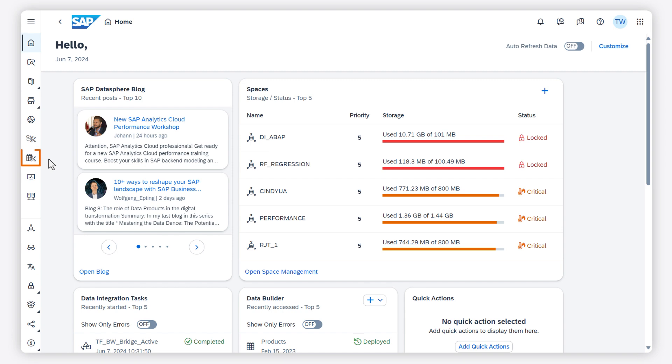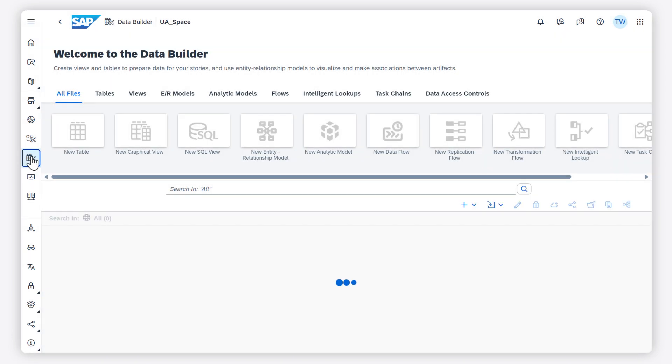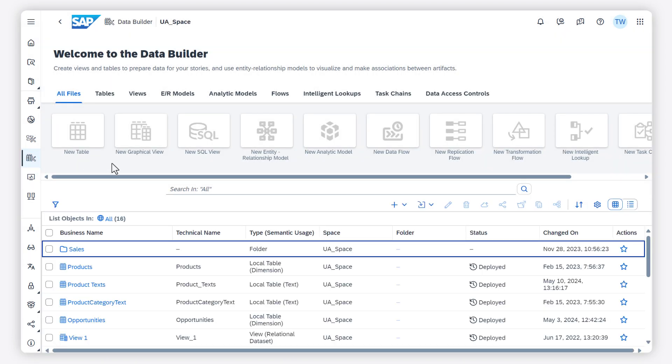The Data Builder in SAP Data Sphere is the app where modelers can import data, combine it, and prepare it for consumption in SAP Analytics Cloud and other BI clients, either directly or after further modeling in the Business Builder.